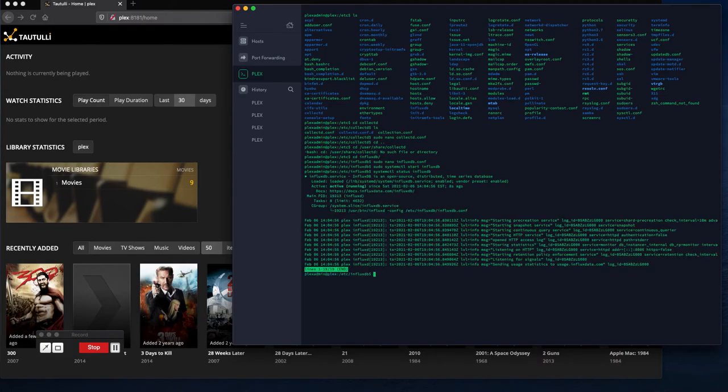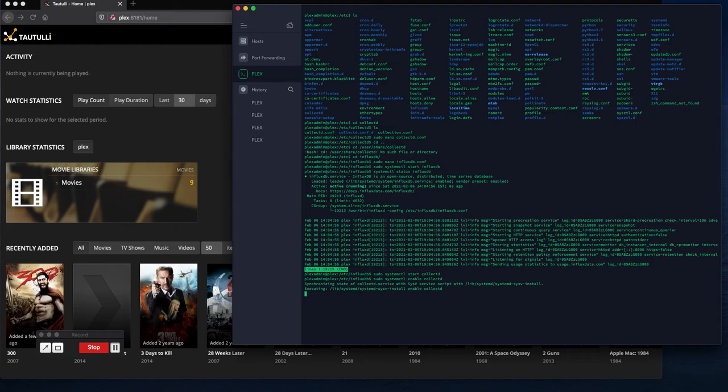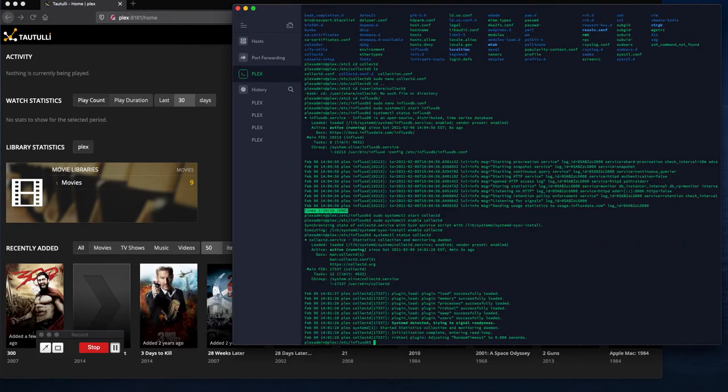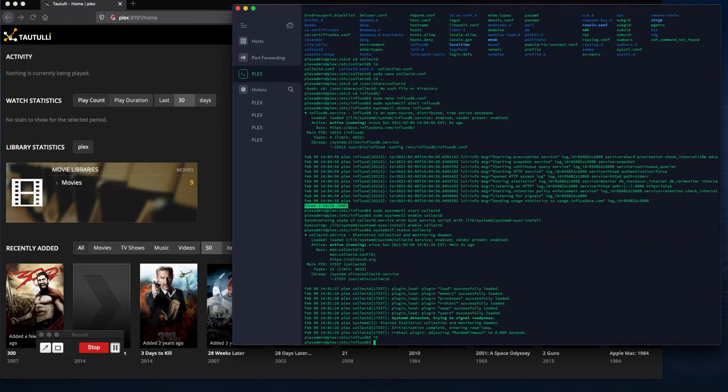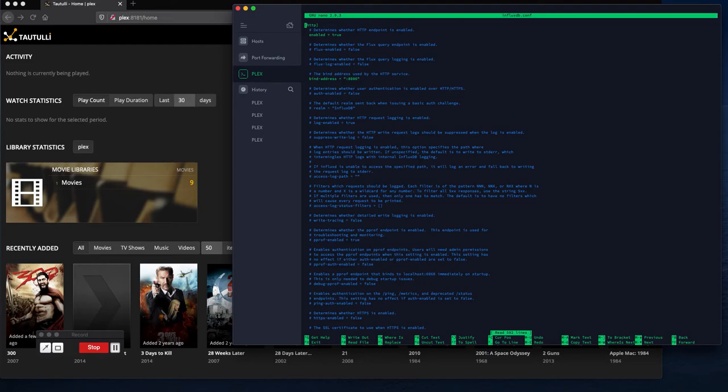It's up and running, which is exactly what I want. Now let's do systemctl start collect d, and we want to enable collect d so it starts on its own. Okay, so now we need to go back to InfluxDB and fix that other thing we just turned off.